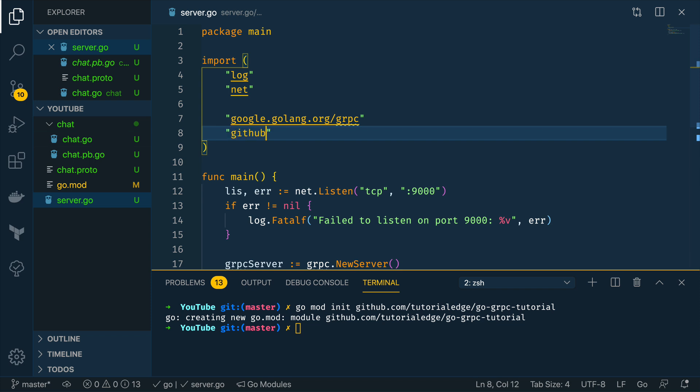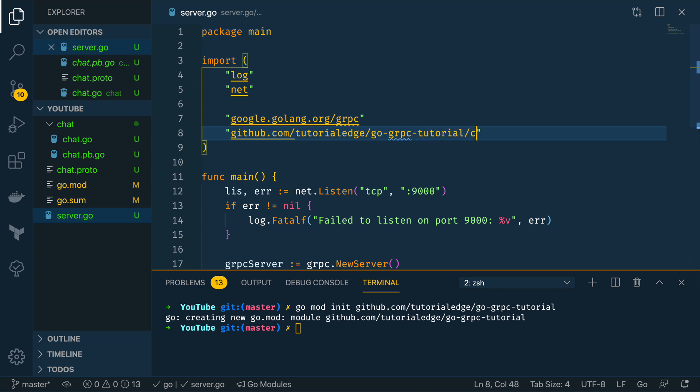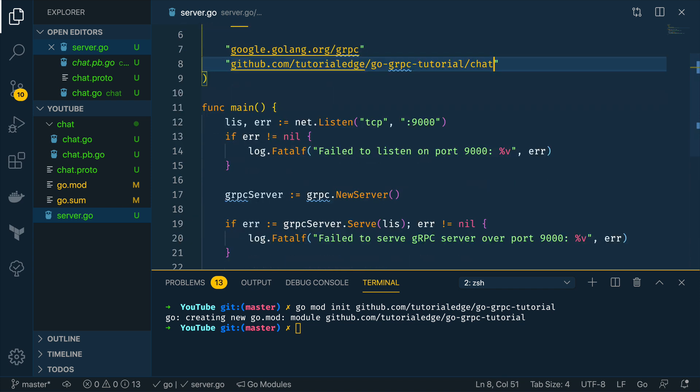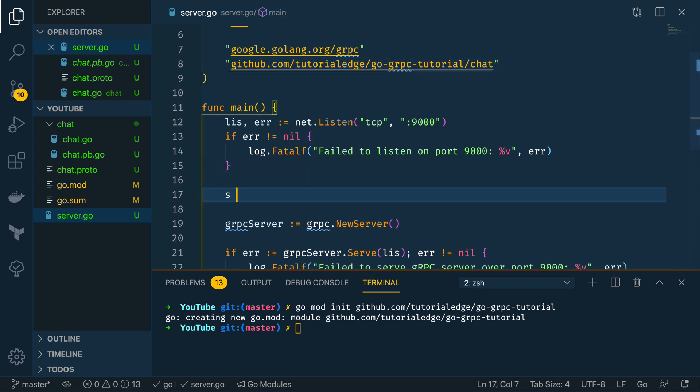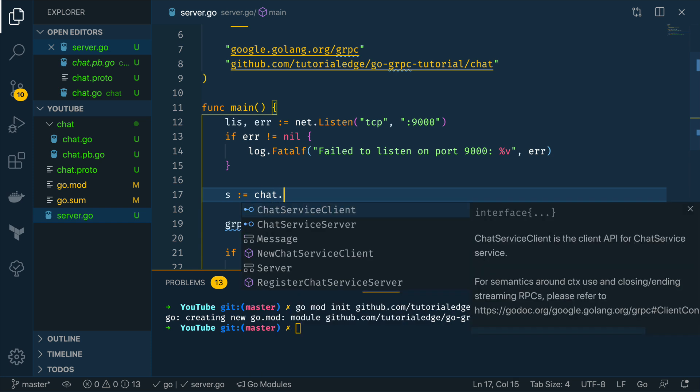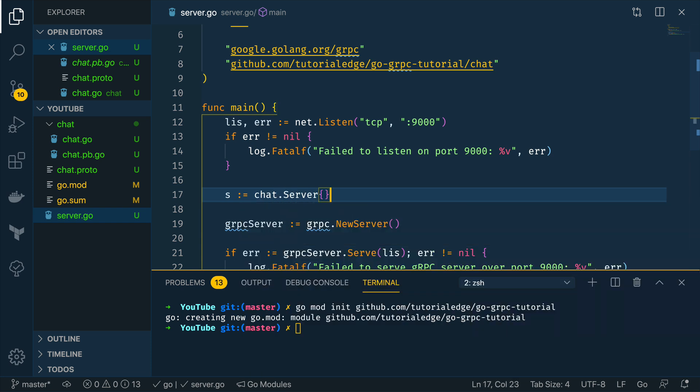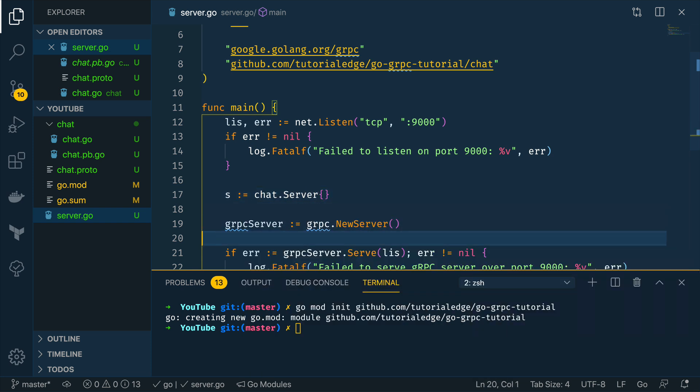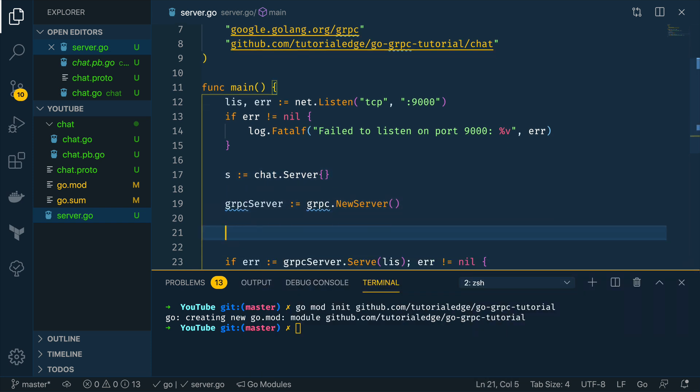So let's do that now so github.com/tutorialedge/go-grpc-tutorial/chat. Now within this we're then going to want to do the following so define a new server so s equals chat.server.